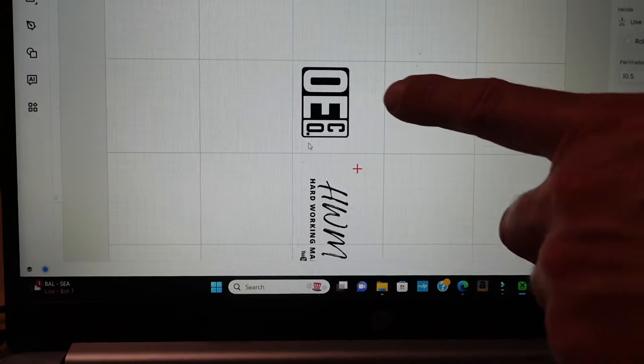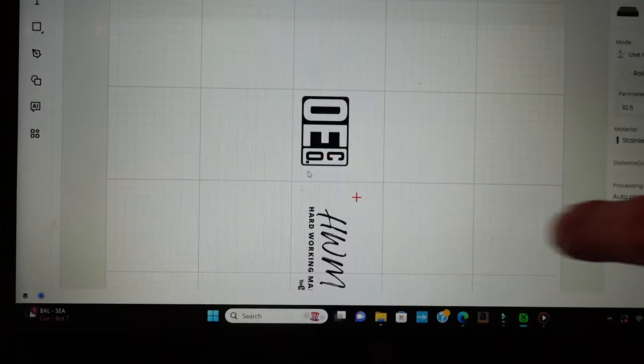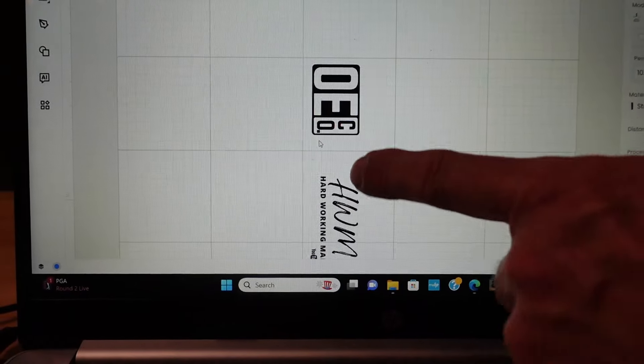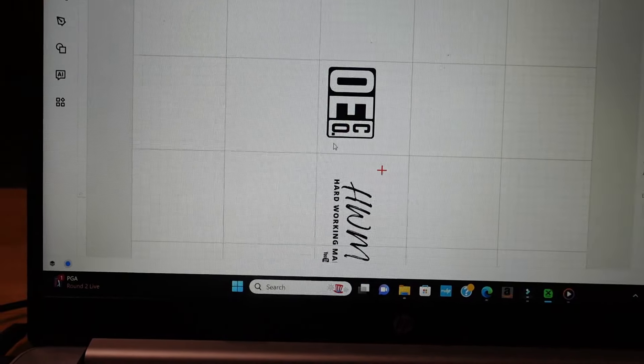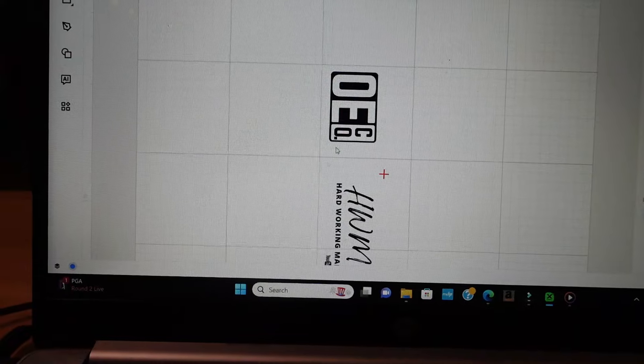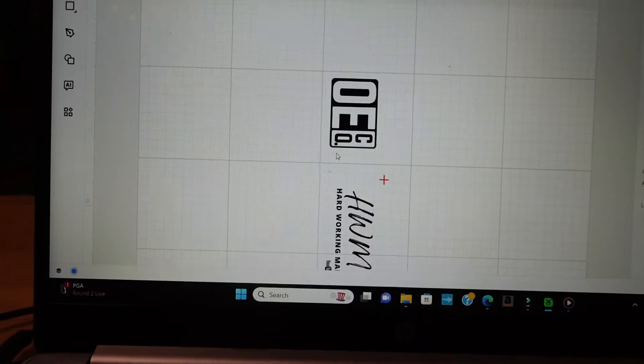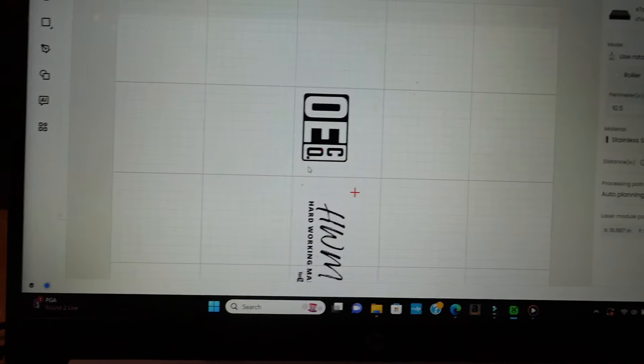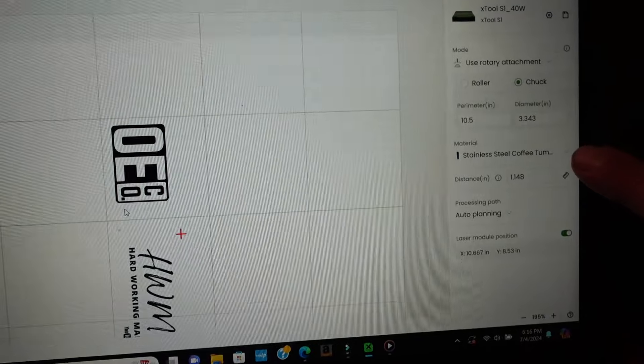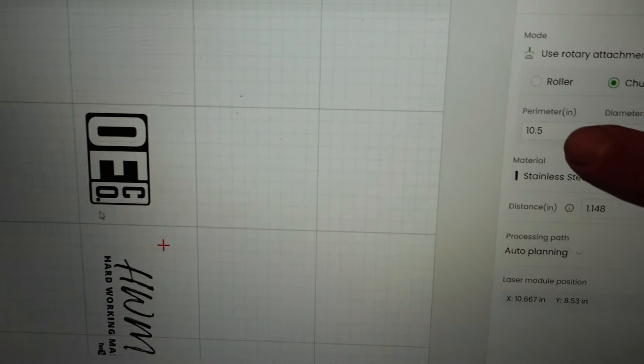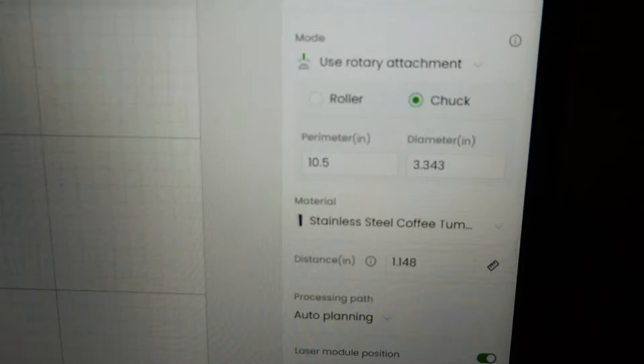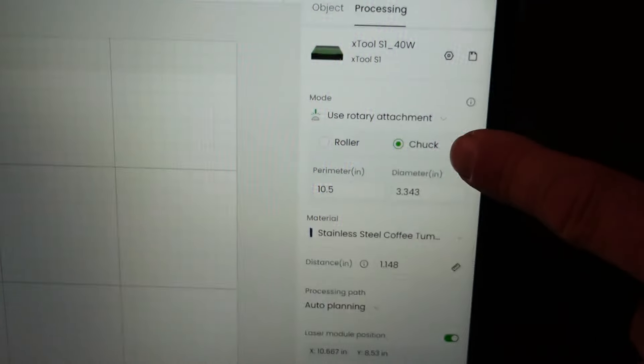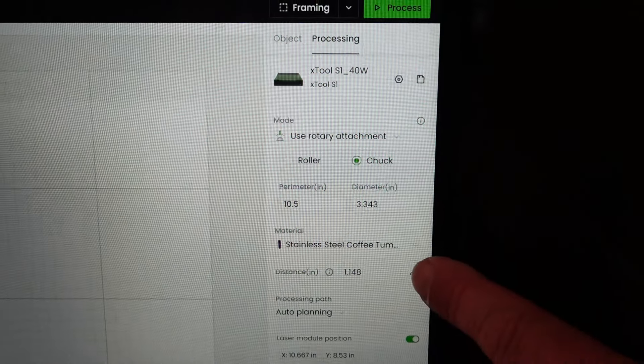So here you can see we've got our OE Company logo and our Hardworking Man logo and they're next to each other. We measured the space in between to put them on opposite sides of the cup. So we're not going to have to do these cups twice. We're going to do it once and it's going to print both sides. We've got it set up for the stainless steel coffee tumbler. We've got the diameter or the circumference of the cup put in there. It's ten and a half inches. And we've got the rotary attachment with the chuck. So it's all set up and ready to go.